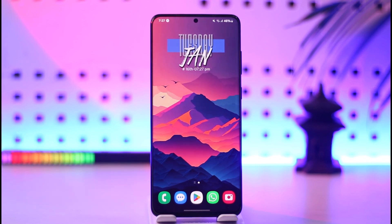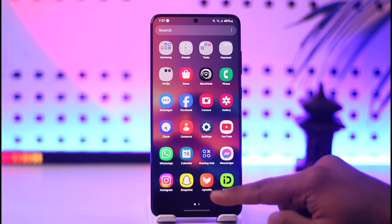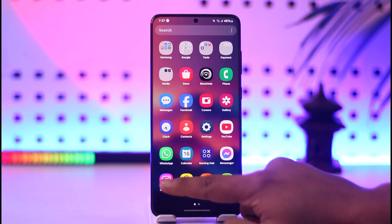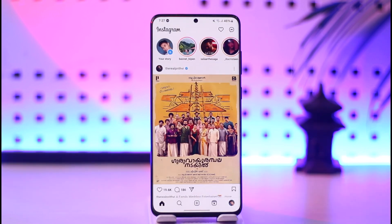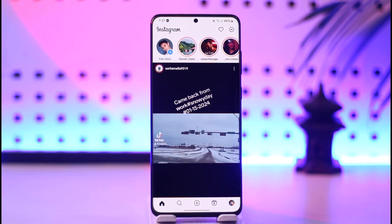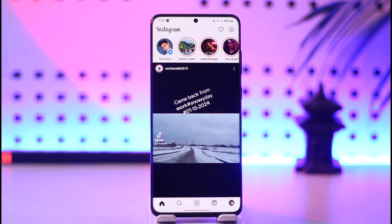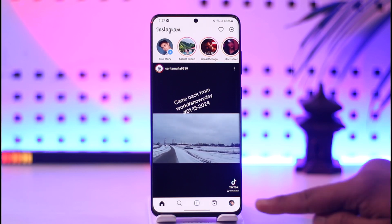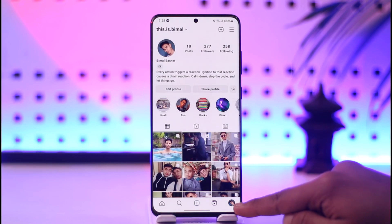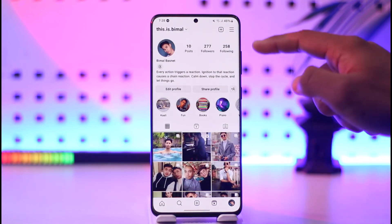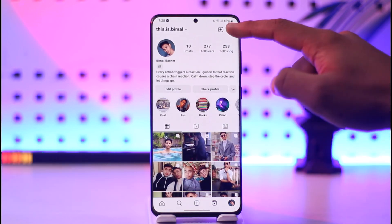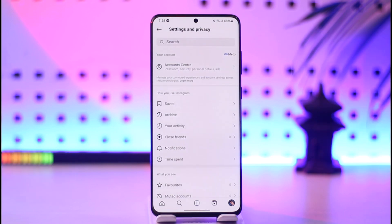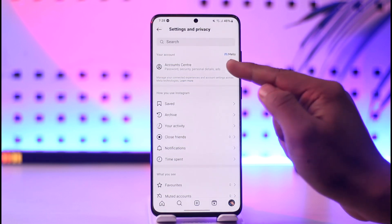If you want to delete your Instagram account, all you have to do is go ahead and launch the Instagram application. Once you launch the Instagram app, make sure to tap the profile icon from the bottom right, then tap the three lines option from the very top right-hand side of the screen.